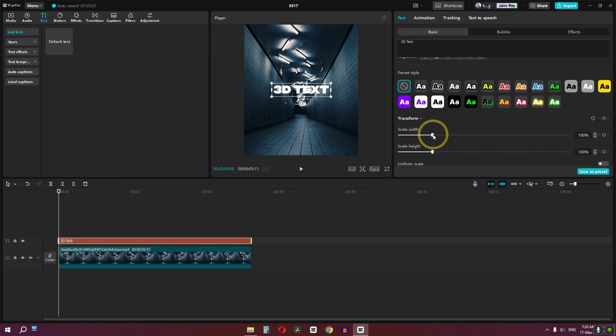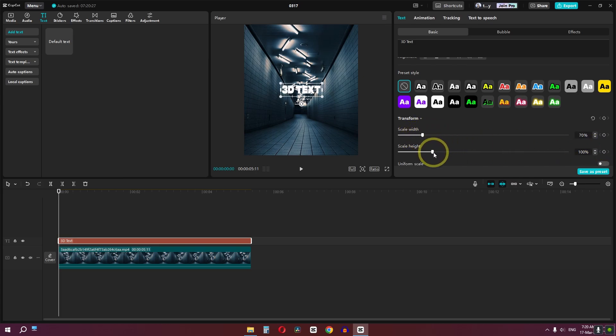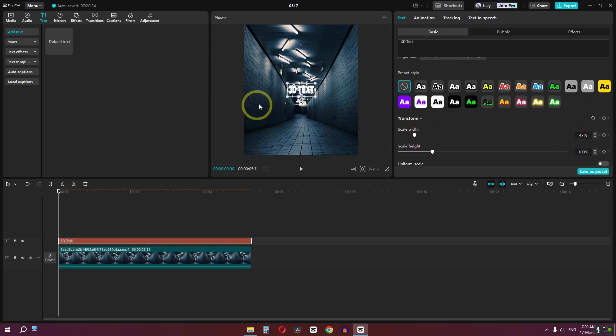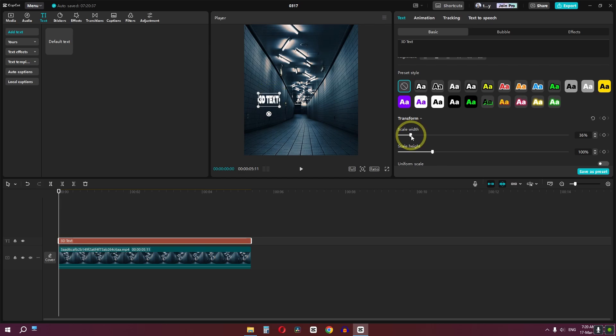This way you can individually increase or lower the scale of width and height. Now we can reset this and I'm going to lower the scale of width. Place the text on the wall, lower the width, and we are done.